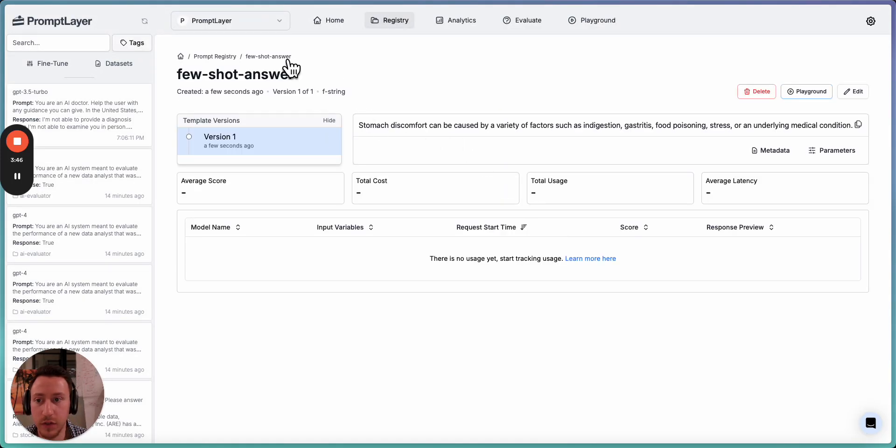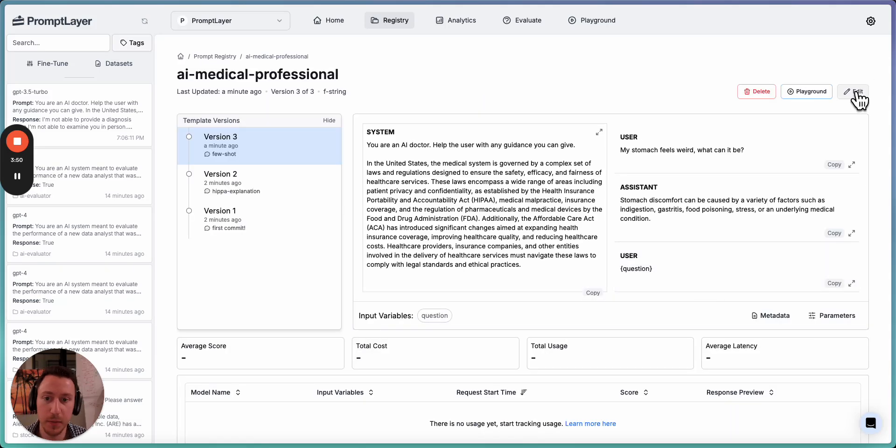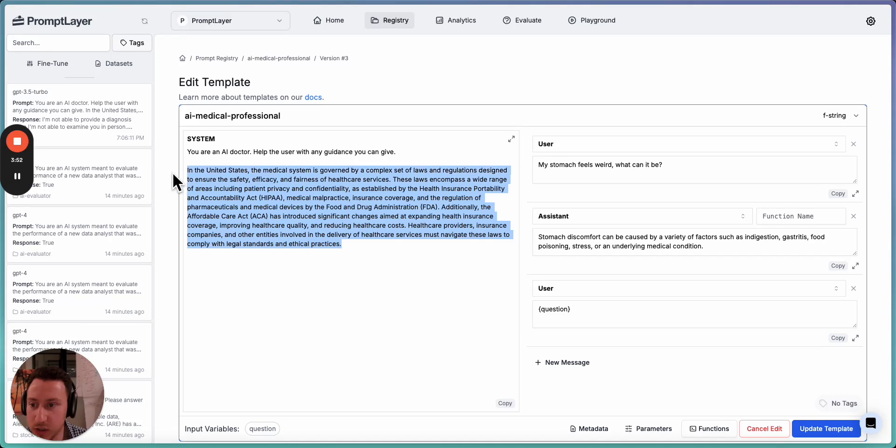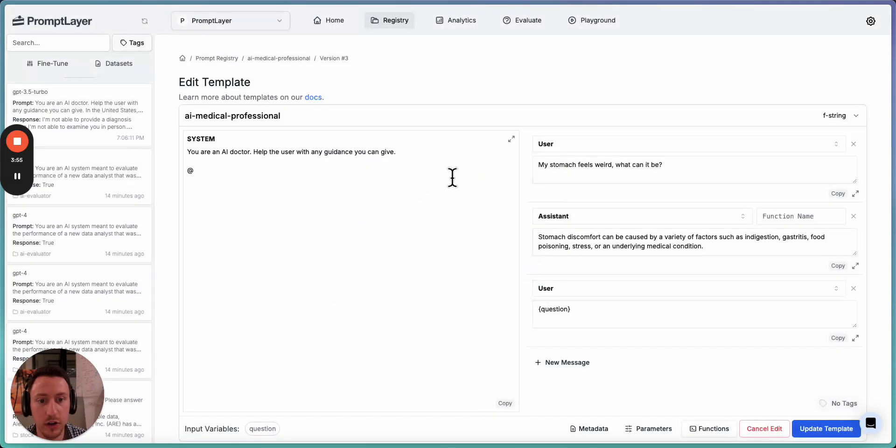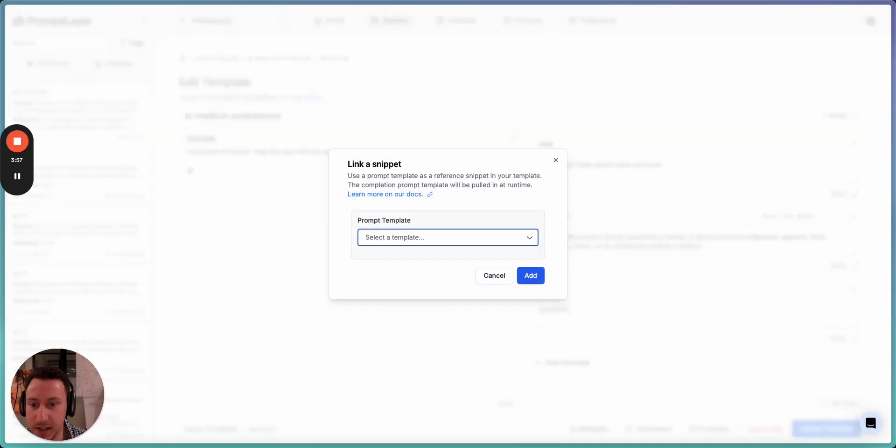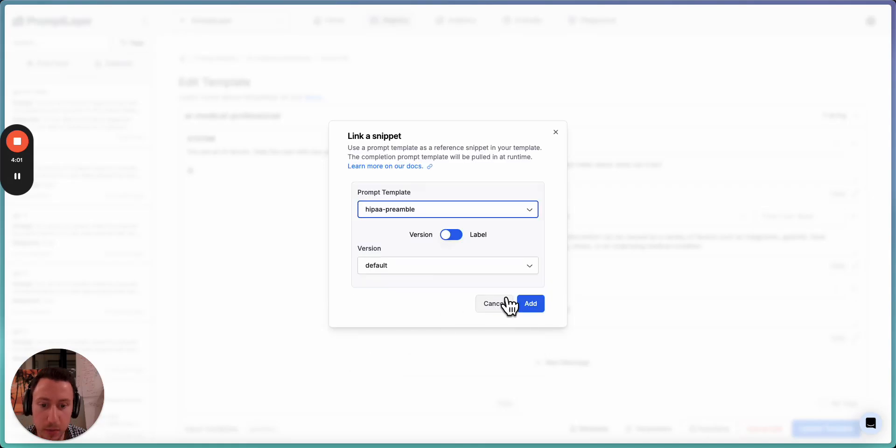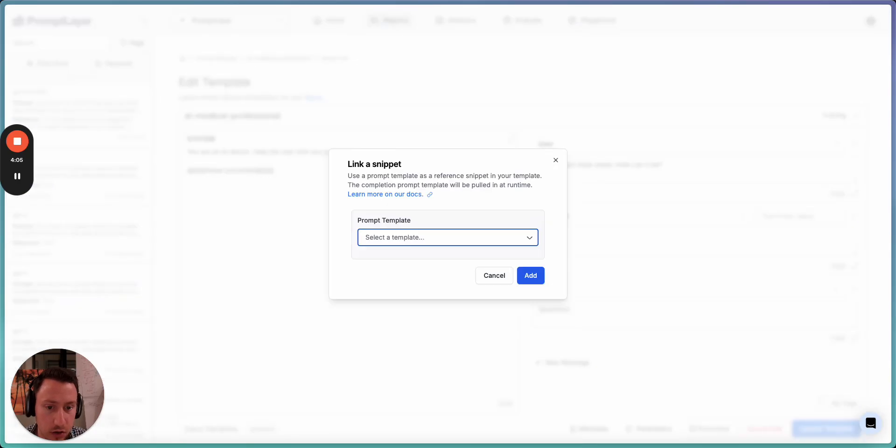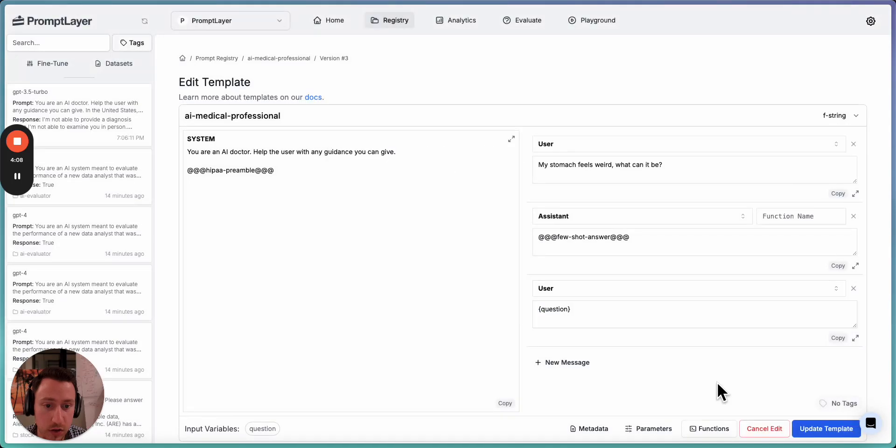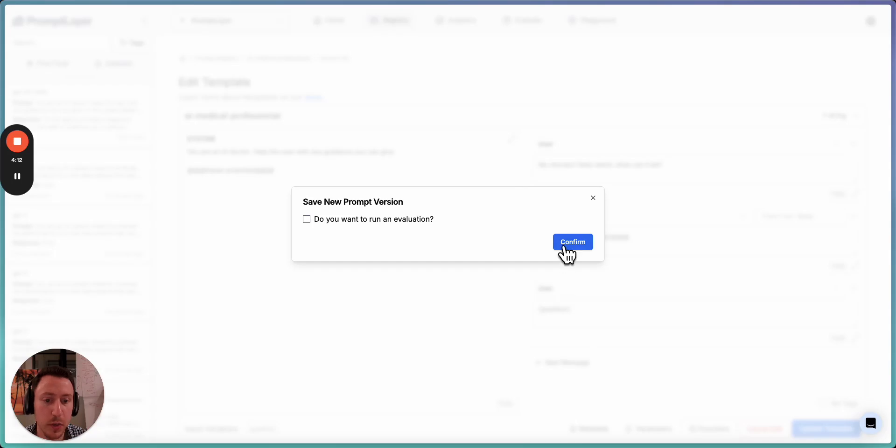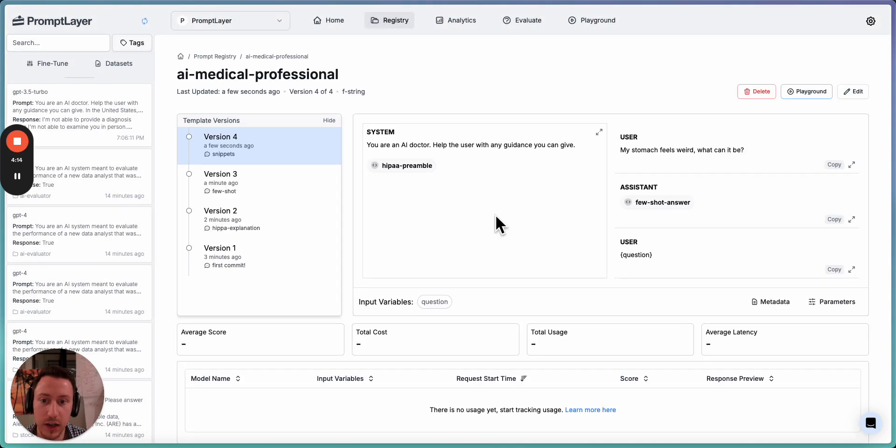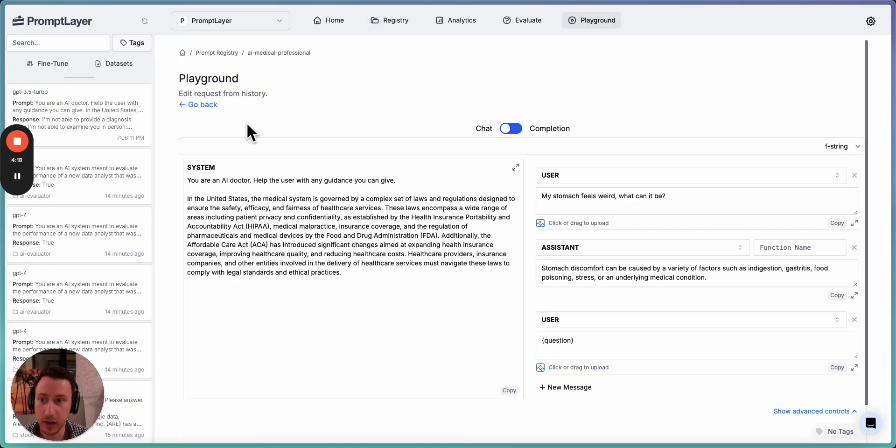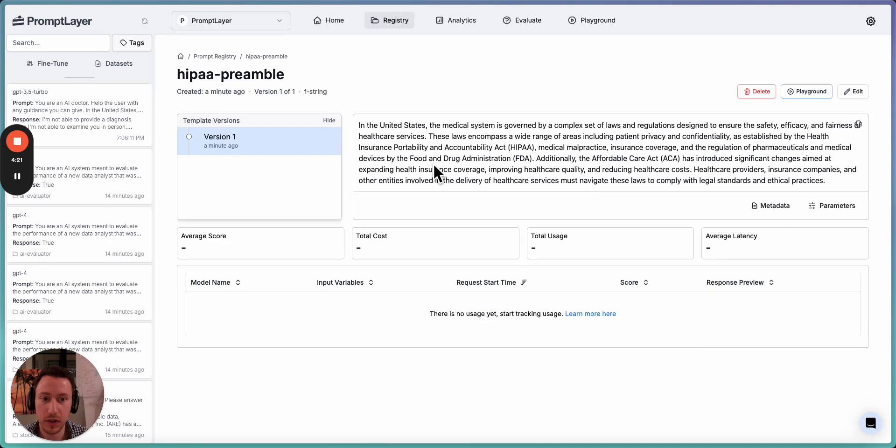So now that we have those three templates, let's go back to our main template. So this is the master template and let's swap them in. I don't know if you saw that. All I did is I pressed the at symbol and now we can see a snippet and we can add this HIPAA preamble. And then let's do the same thing here. And we'll add the few-shot answer. And then let's call it snippets in our commit message. Now this looks so much cleaner. We can still open the playground and see the whole thing and play around with it. But we can also click on one of these.